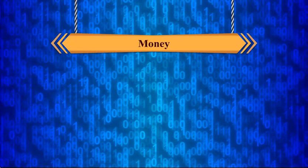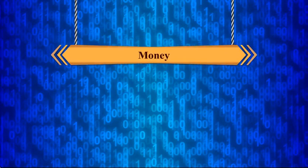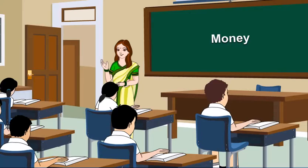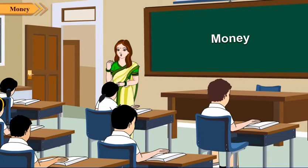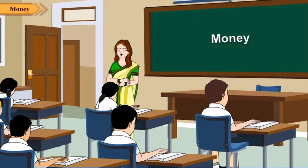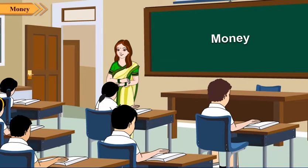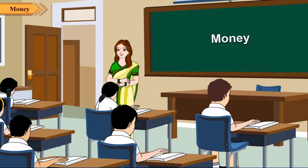Money. Hello, how are you all children? We are fine teacher.